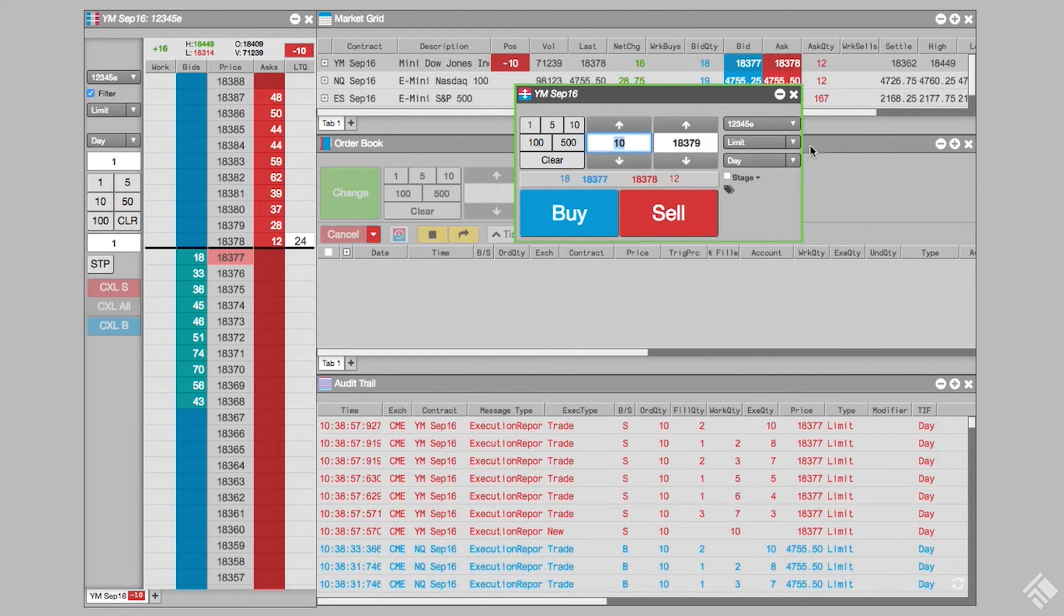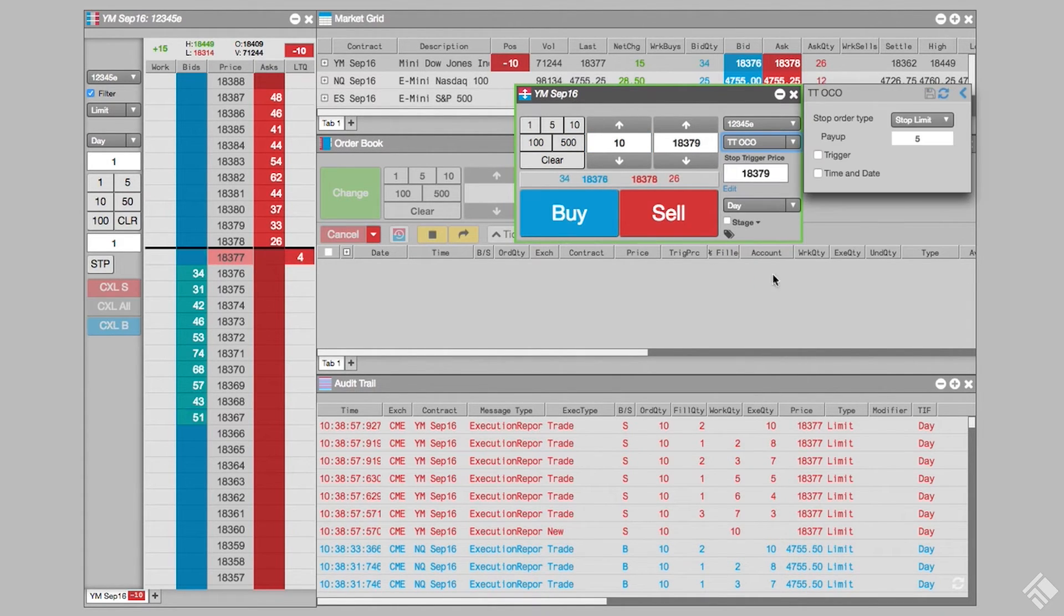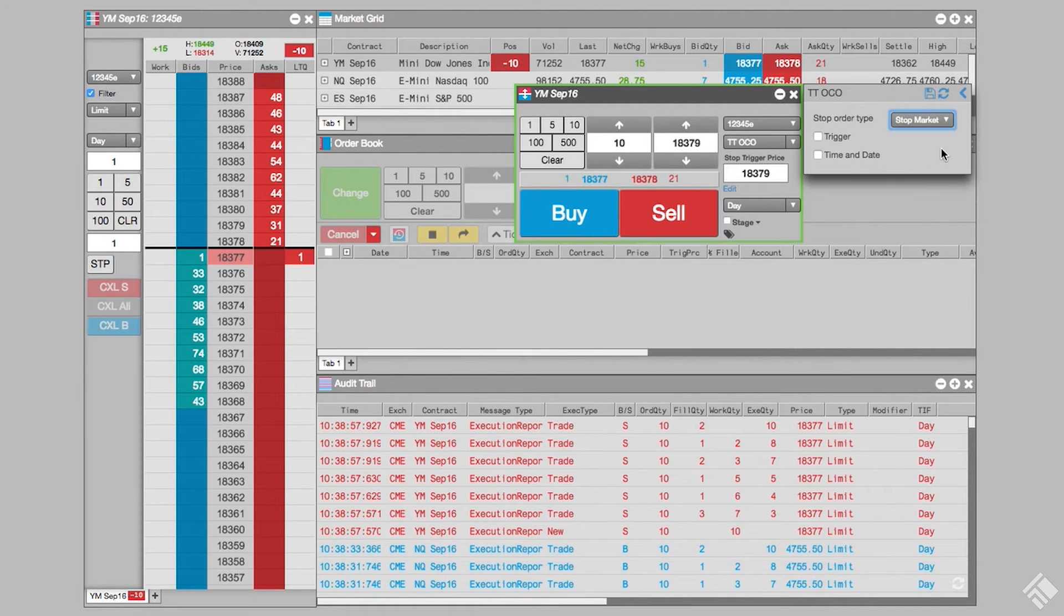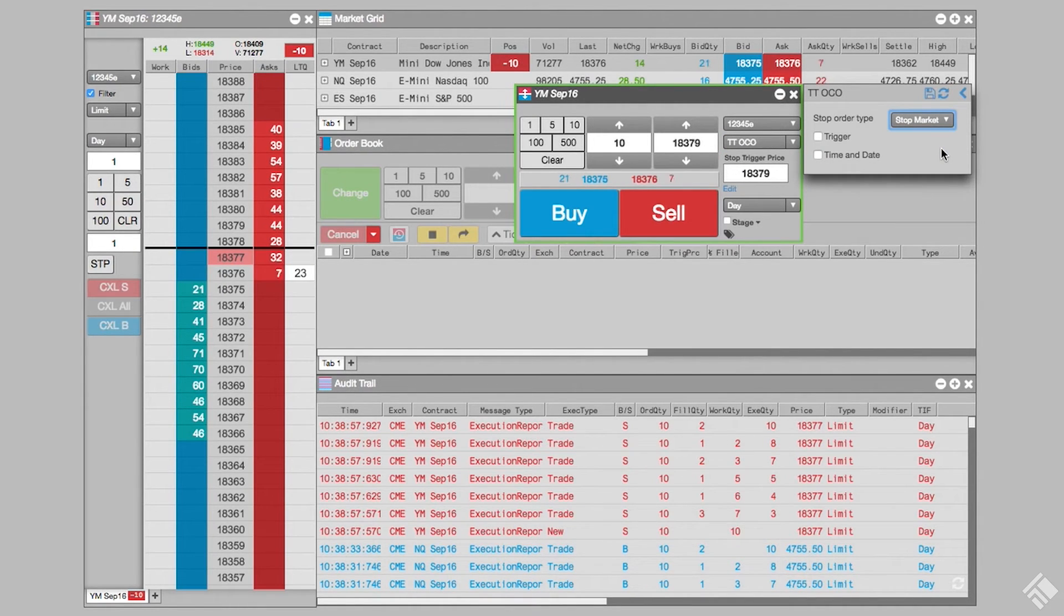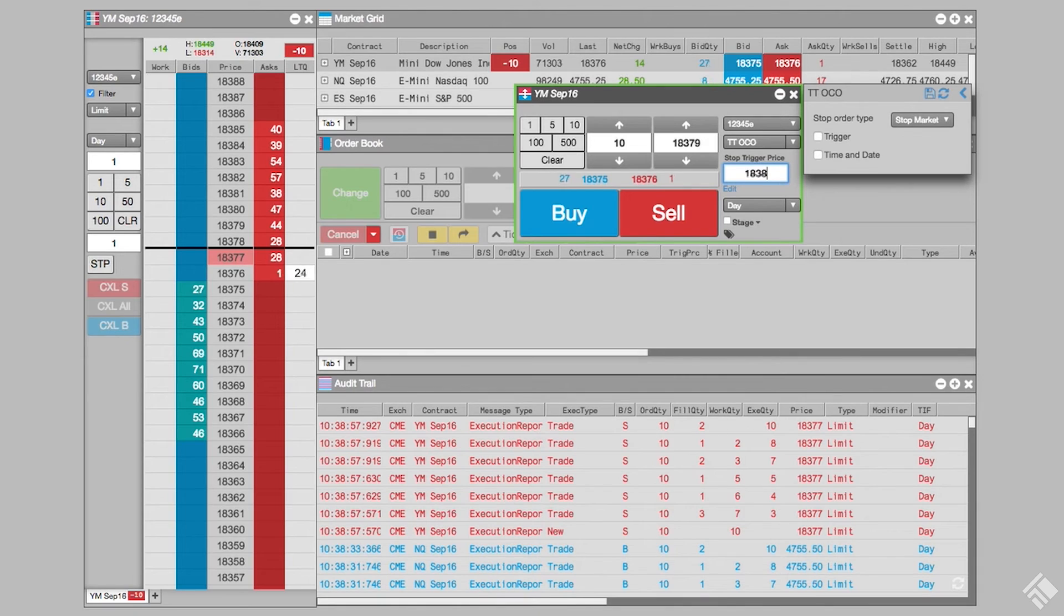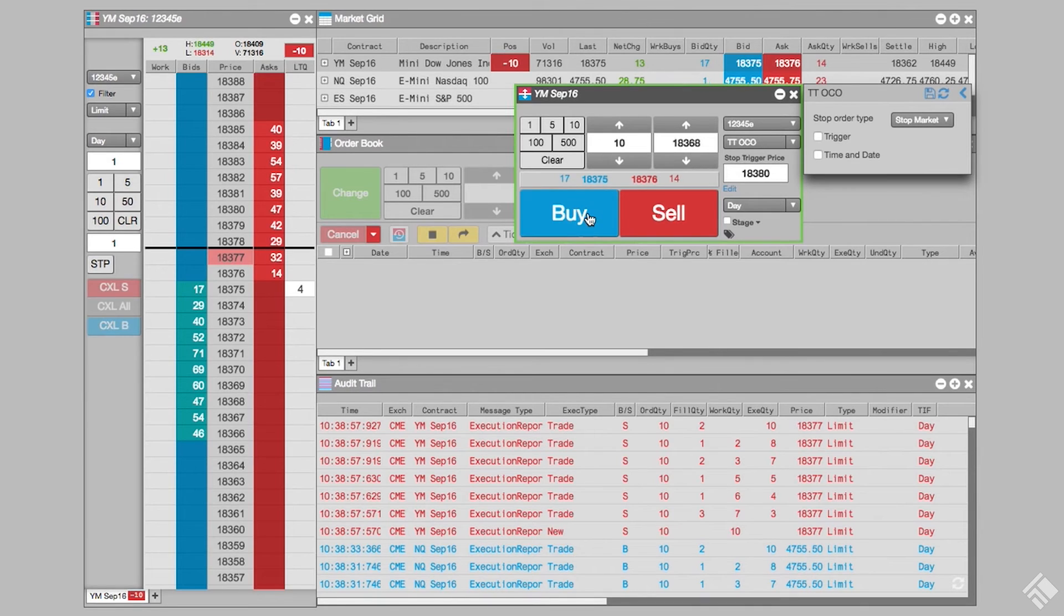We select TTOCO from the order type drop-down menu and set our stop order type as stop market. With TTOCO selected, we are provided a new field in which to enter the trigger price for the stop order. Let's enter the desired trigger price for our stop order here. Finally, let's enter the price for our limit order and click buy to enter our OCO order.